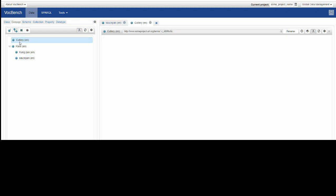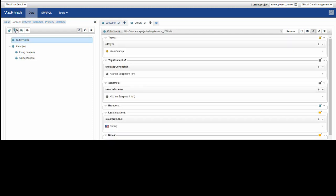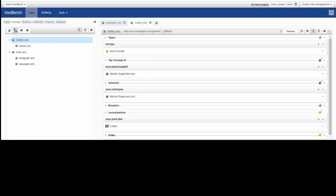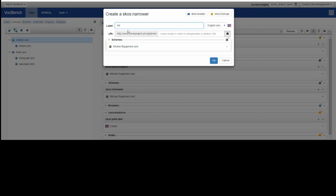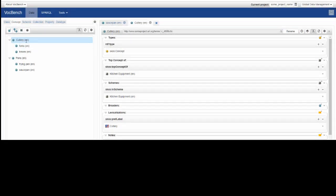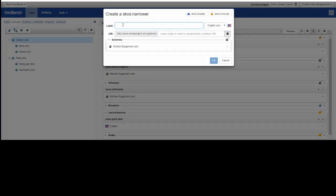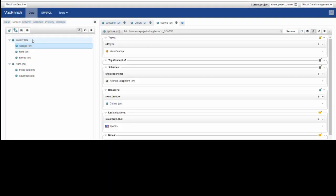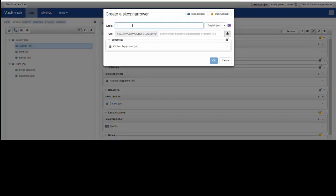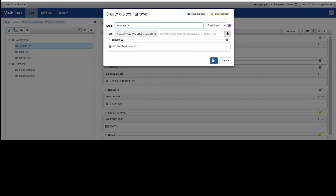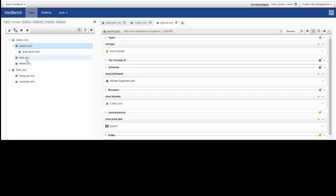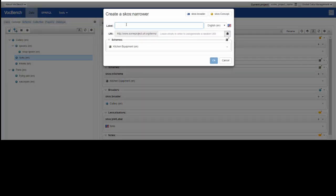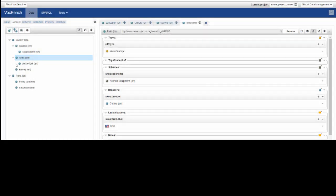Let's go and deal with cutlery now. What sort of cutlery do we have? We've got knives, and we've got forks, and we've got spoons. And there are different sorts of spoons that we've got, so we can add narrower to that. And there are different sorts of forks, and different sorts of knives.